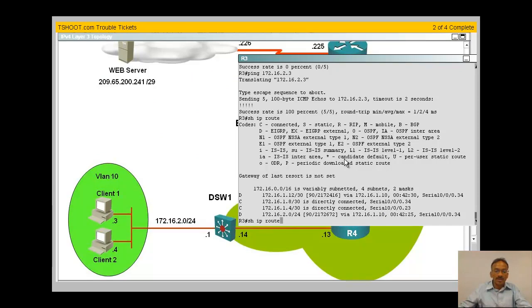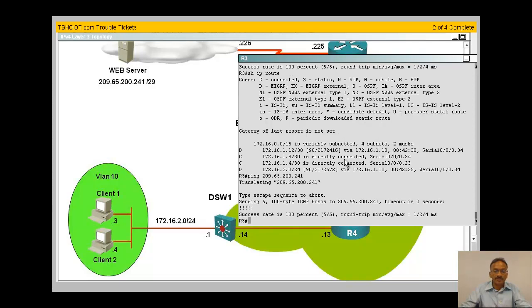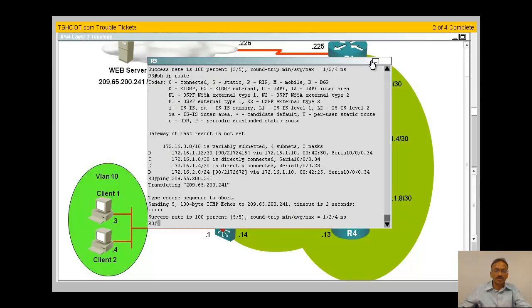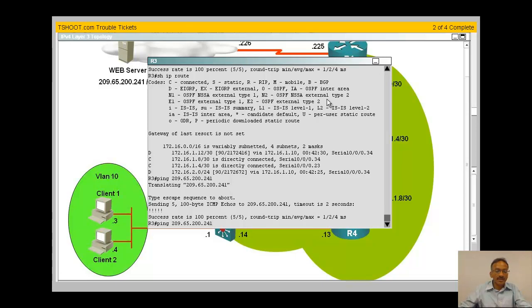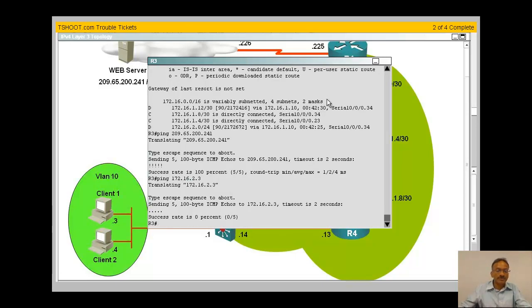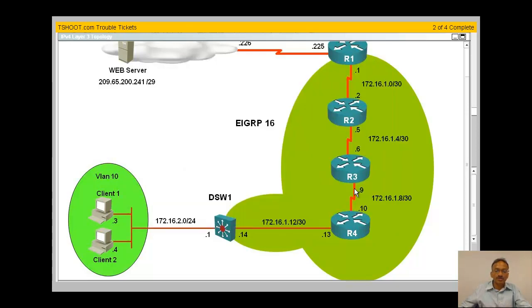I'm going to pick a middle point here. Let me ping my web server. I can ping, good to go. So I said the problem is going to be downstream. Can I ping my client 2.3? Of course I can't, so issue's downstream.